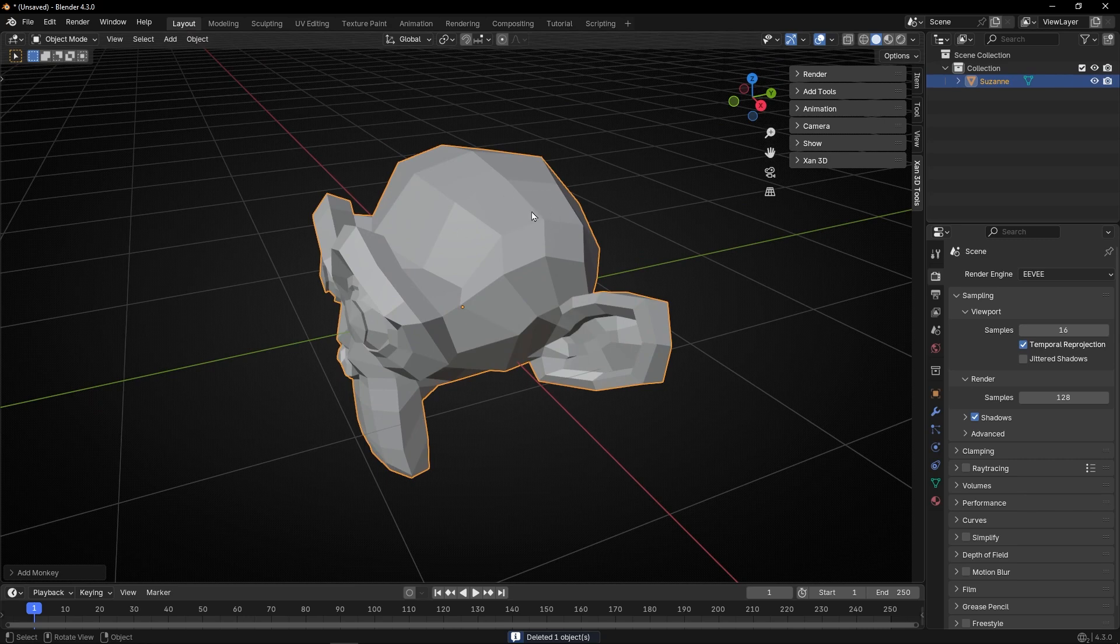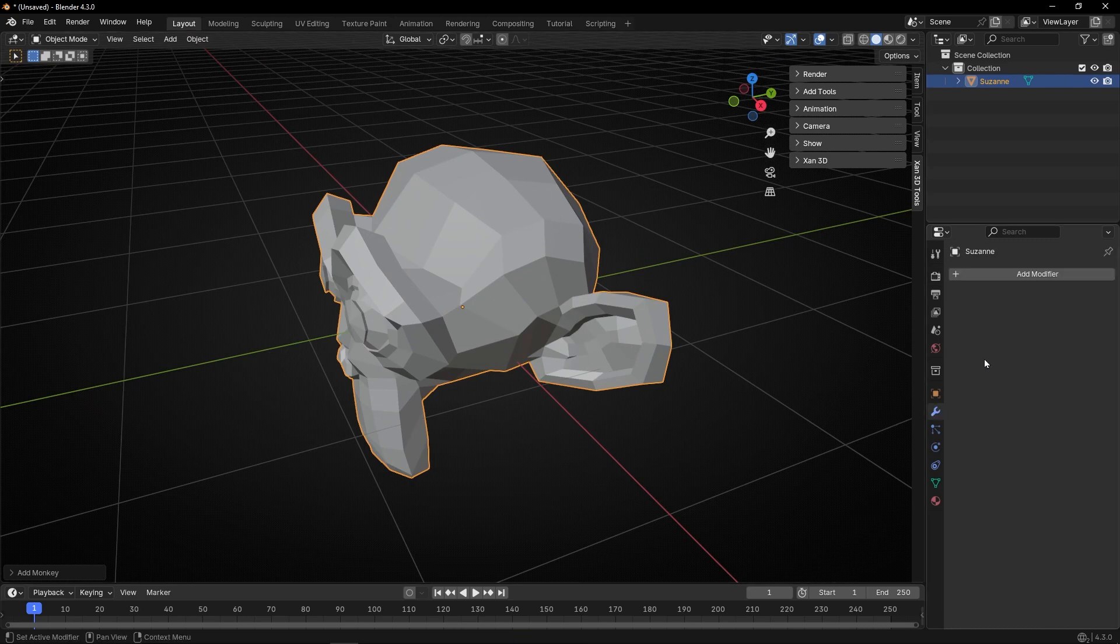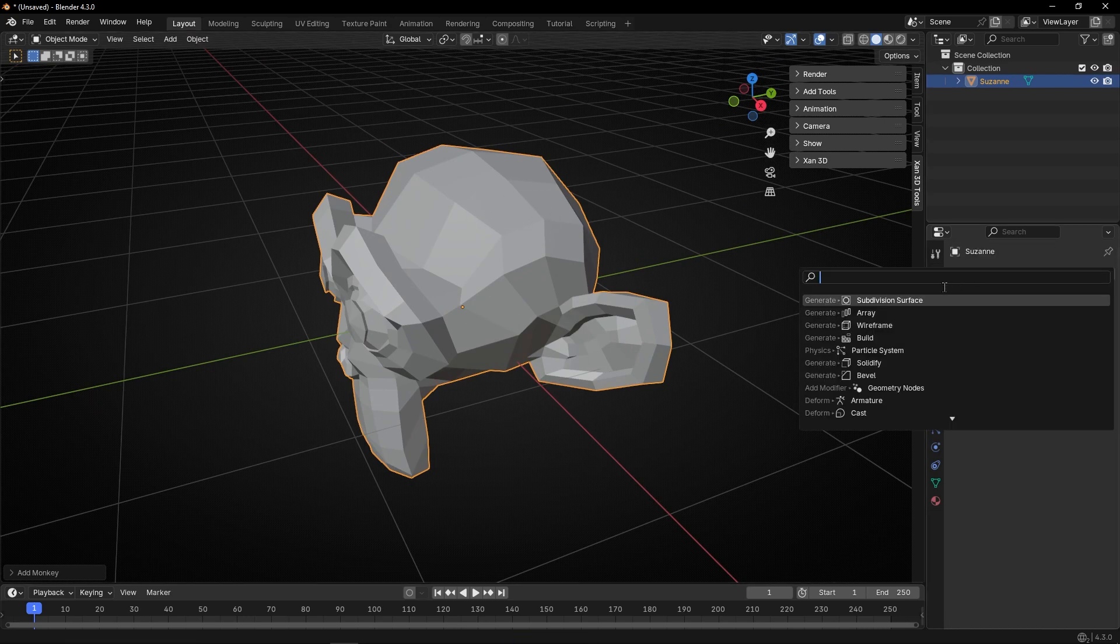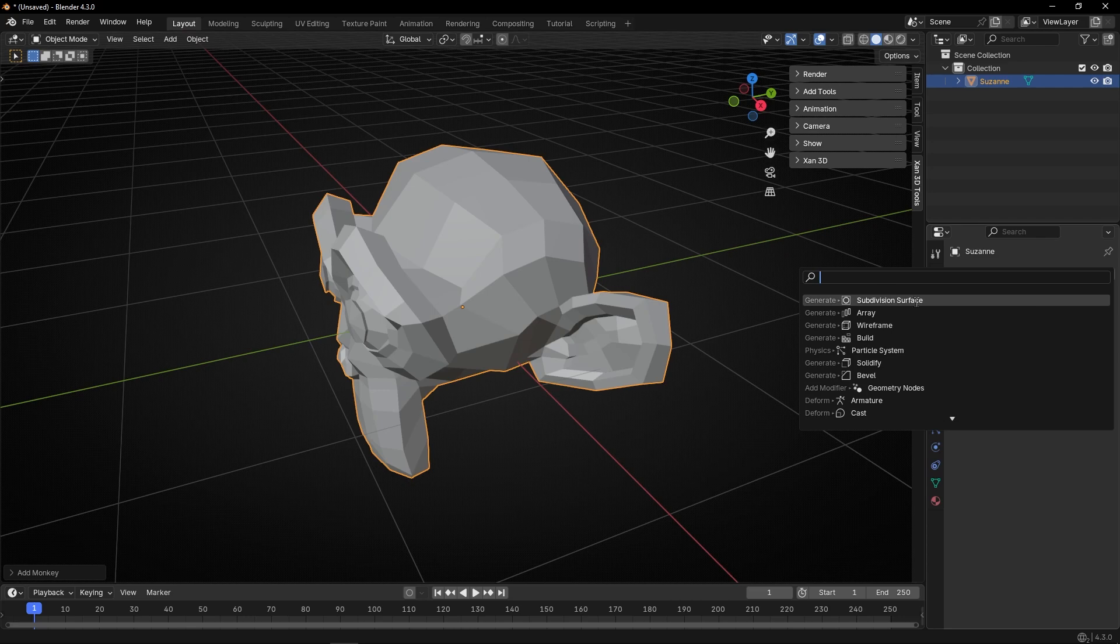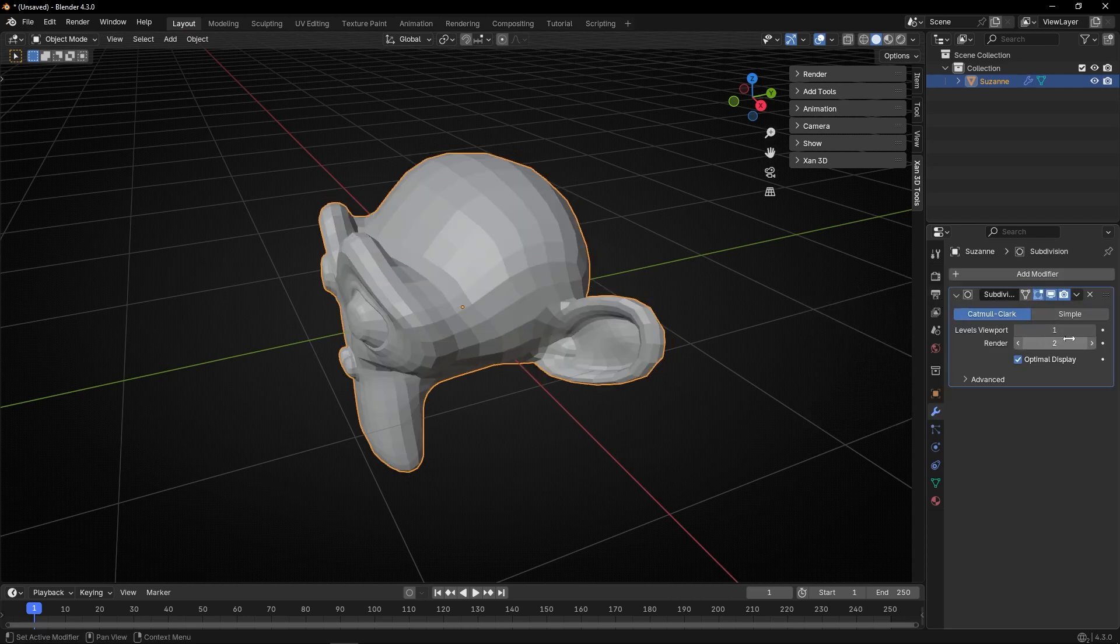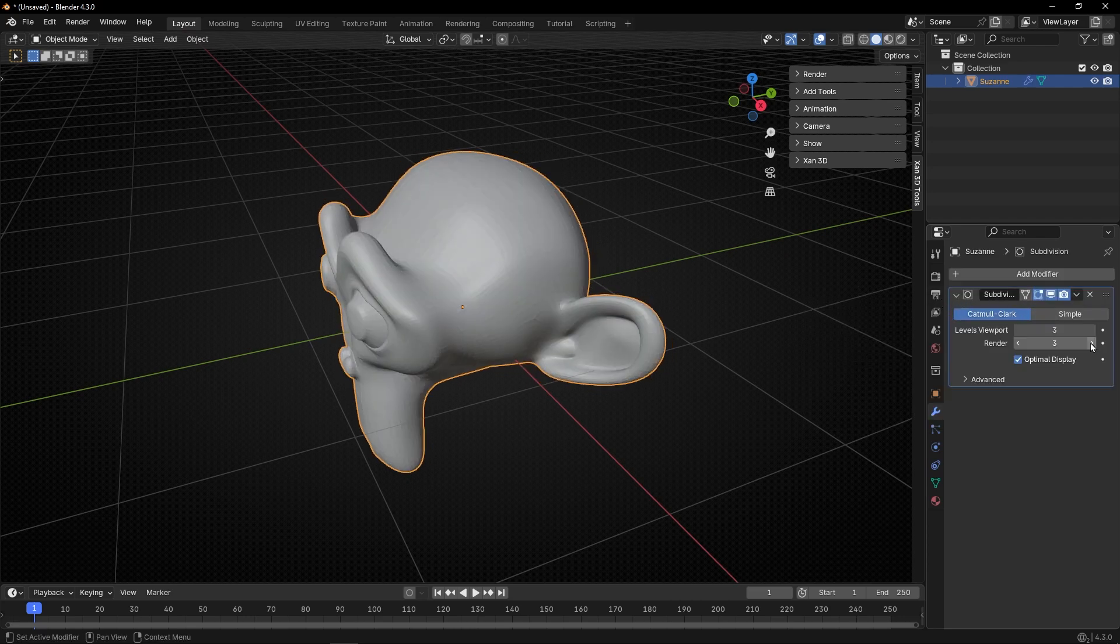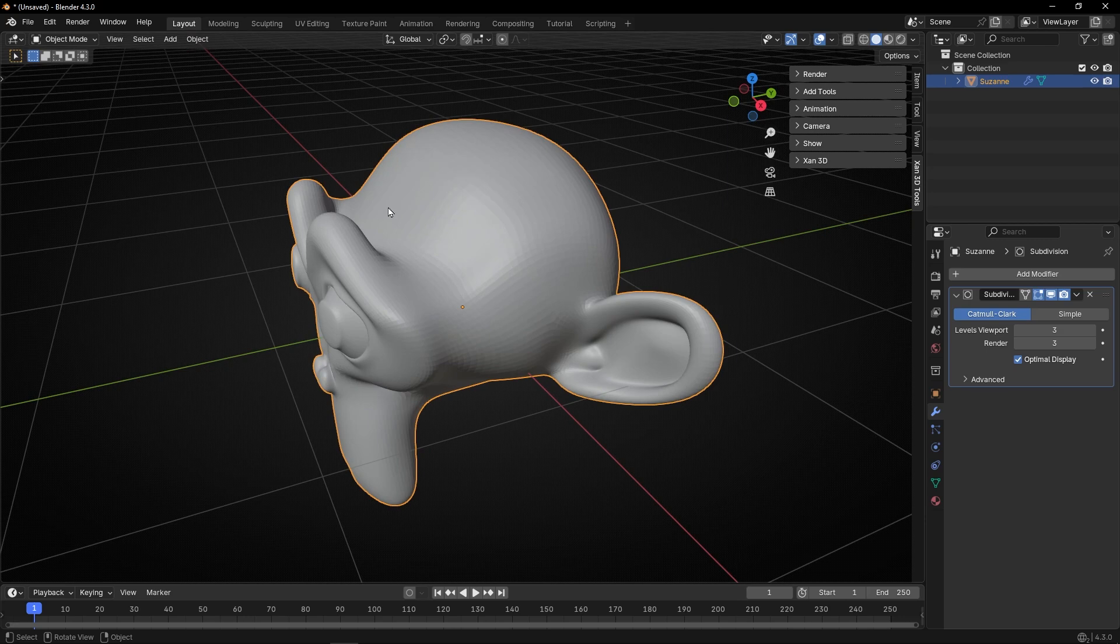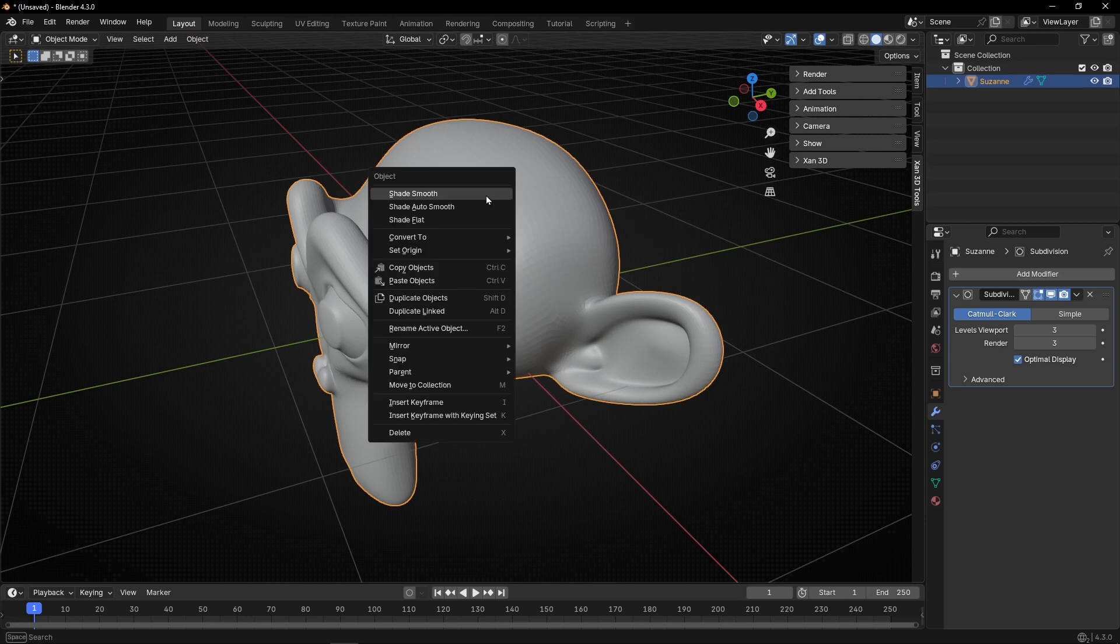Let's add more polygons, go into Modifiers, and let's add subdivision surface. Let's increase to three so we have better smooth object and right click Shade Smooth.